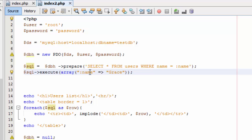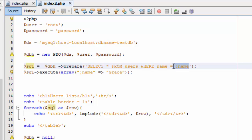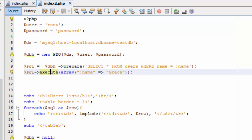The PDO prepare function prepares a statement for execution and returns a statement object. It prepares the SQL statement to be executed by the PDO execute function. The SQL statement can contain zero or more named parameters — here I have one, but it can contain more. Alternatively, as I'll show with MySQLi, it can contain question mark placeholders. Note that you cannot mix named parameters and question marks within the same SQL statement.